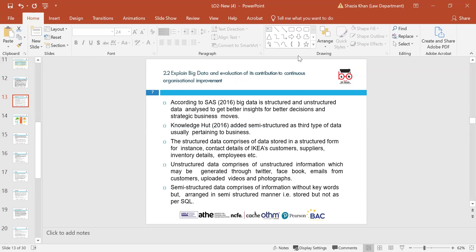2.2 covers big data and its contribution to continuous organisational improvement. Big data is a combination of structured, semi-structured and unstructured data that organisations collect, analyse and use. It's used in machine learning projects, predictive modelling and advanced analytical systems. Structured data is stored in structured form — for instance, contact details of IKEA's customers, suppliers, inventory and employees. Unstructured data may be generated through Twitter, Facebook and emails. Semi-structured data is arranged in a semi-structured manner.